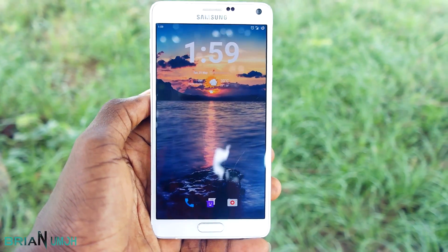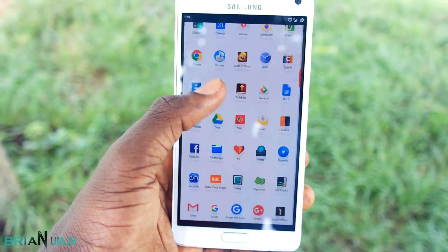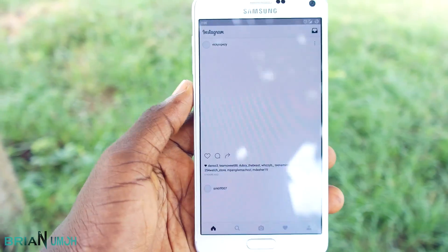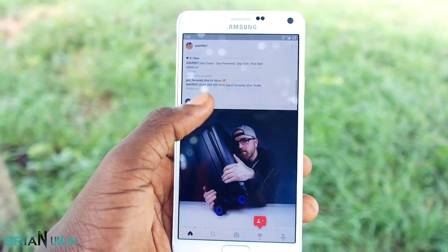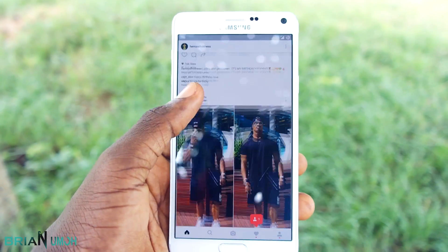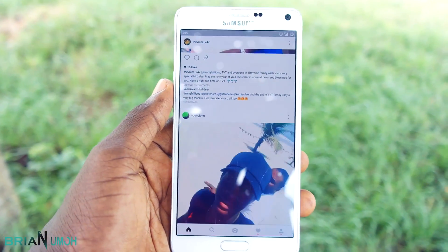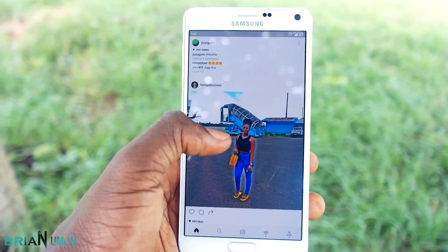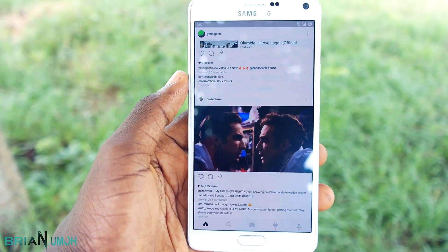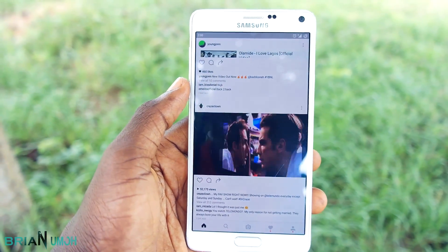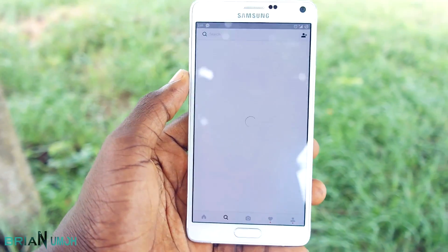What you need to do is open up your Instagram mobile application and watch the video you want to save to your Android phone — just random videos or any video you want to save. I'll just watch some random videos for this tutorial. When you are done watching the videos, make sure that the videos are fully loaded.